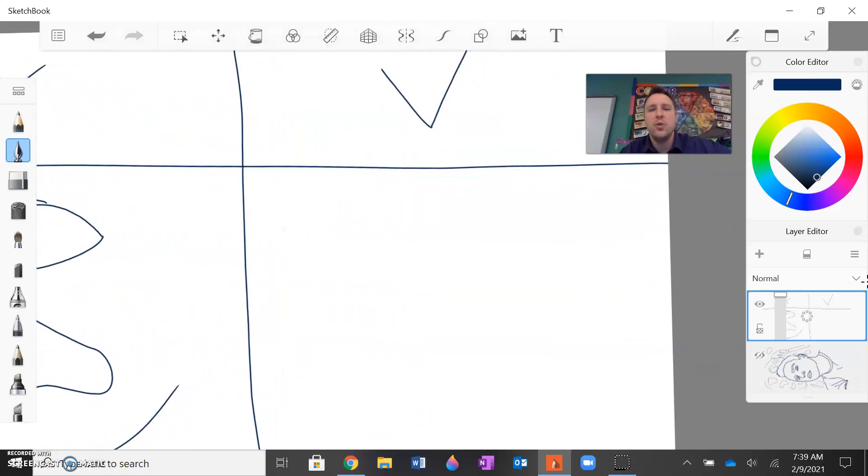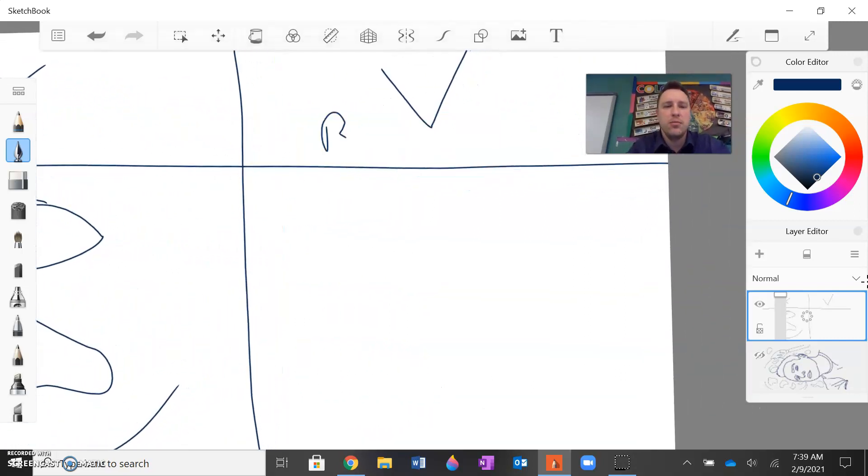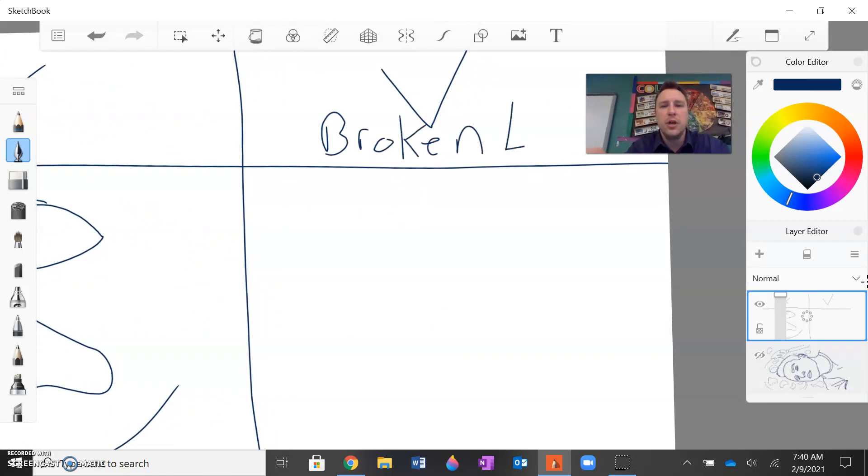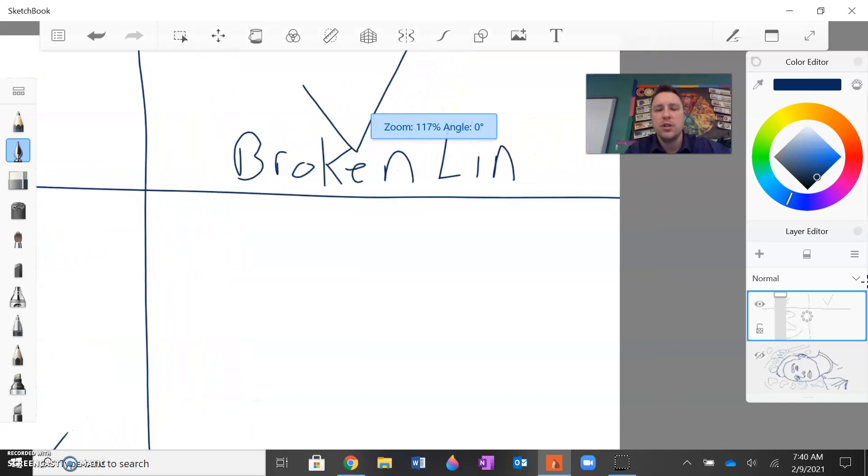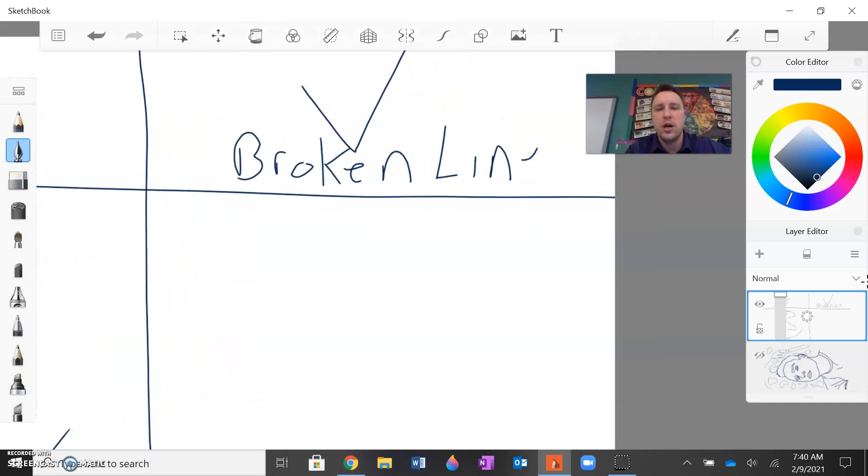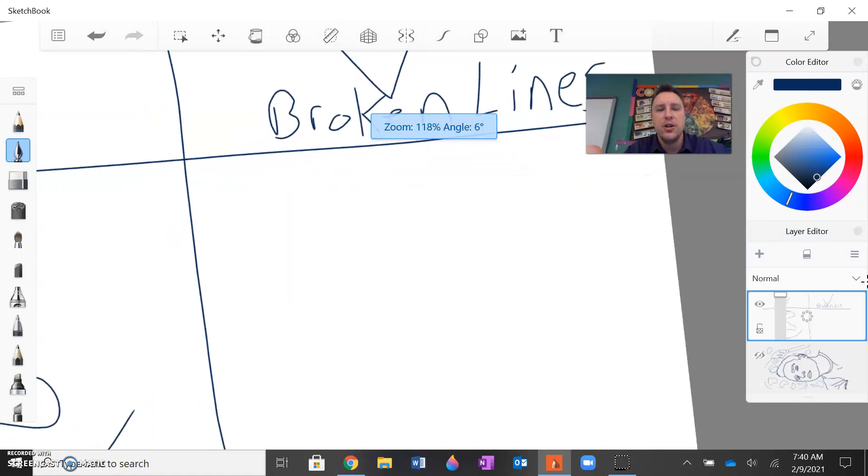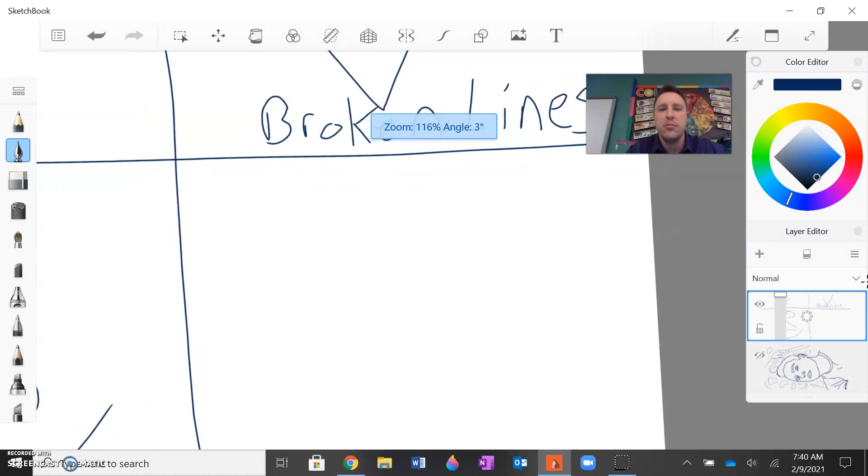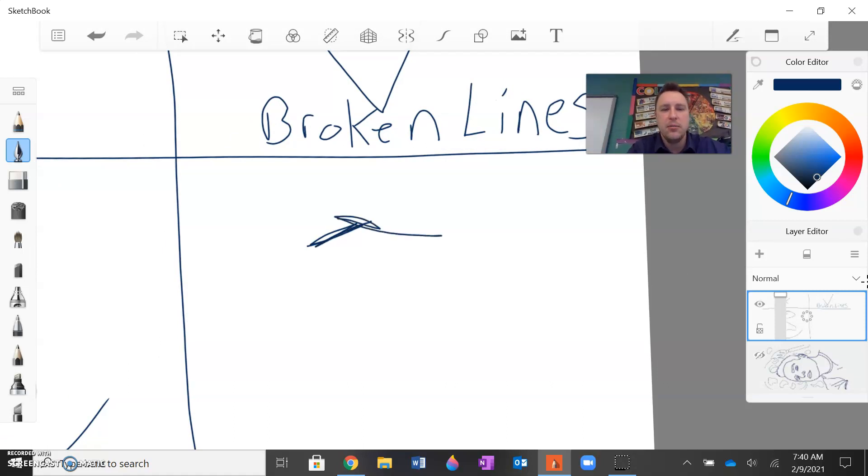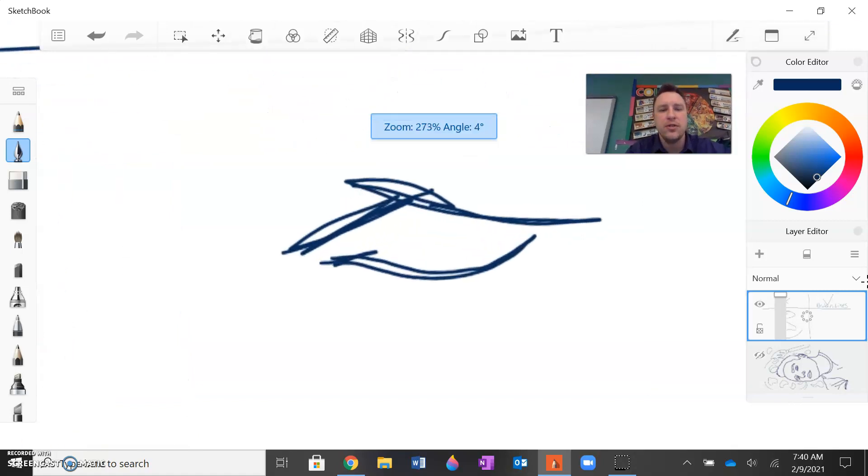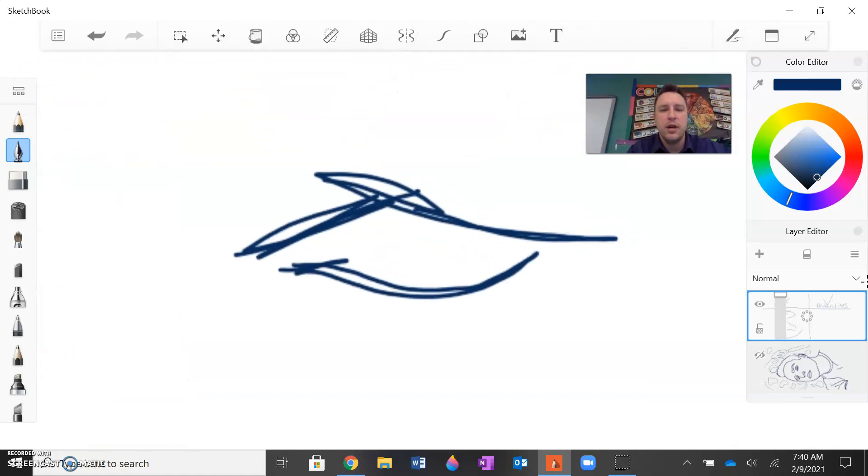Where not all lines connect. Lines are meant to basically imply form or to show three-dimensionality without actually connecting. So for example, my eye specifically, if I'm looking at my eye, I'm pretty sure my eye does something like this. My top shape of my eye is like that. And then the bottom of my eye curves. And then I can draw the colored part of my eye.